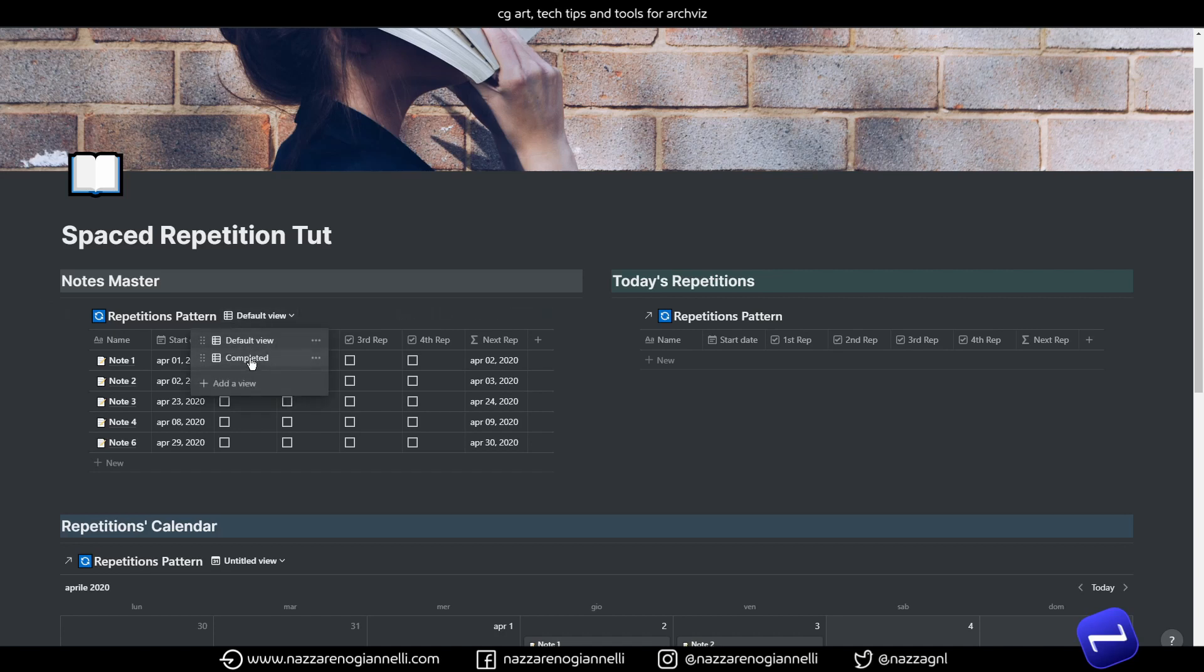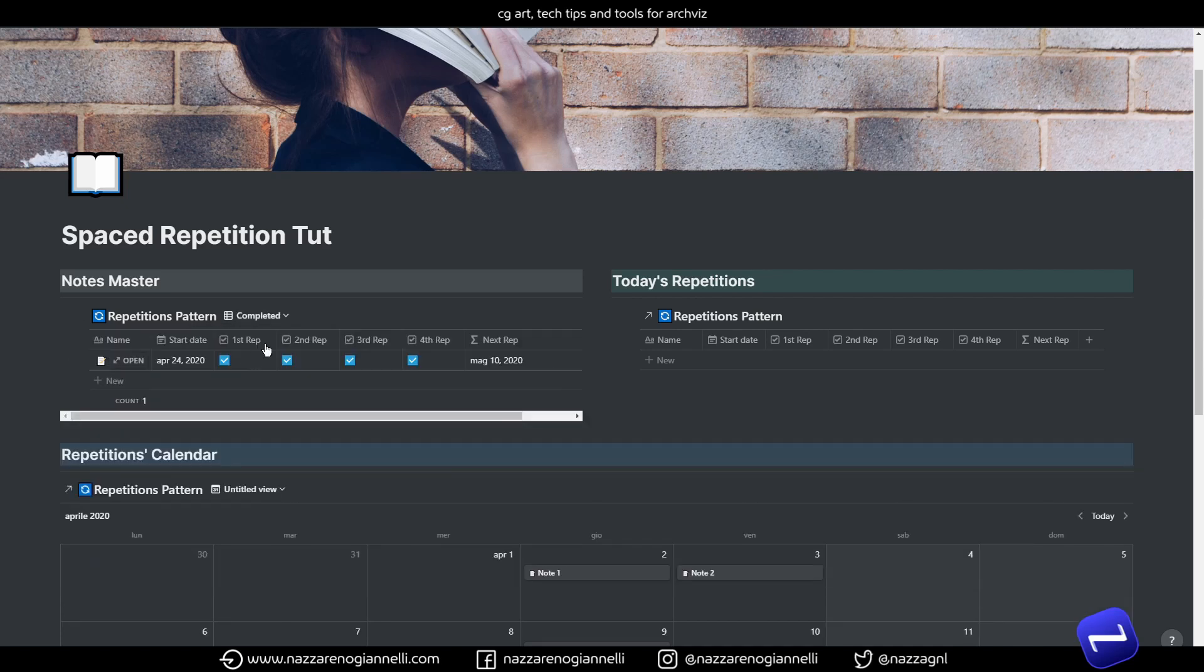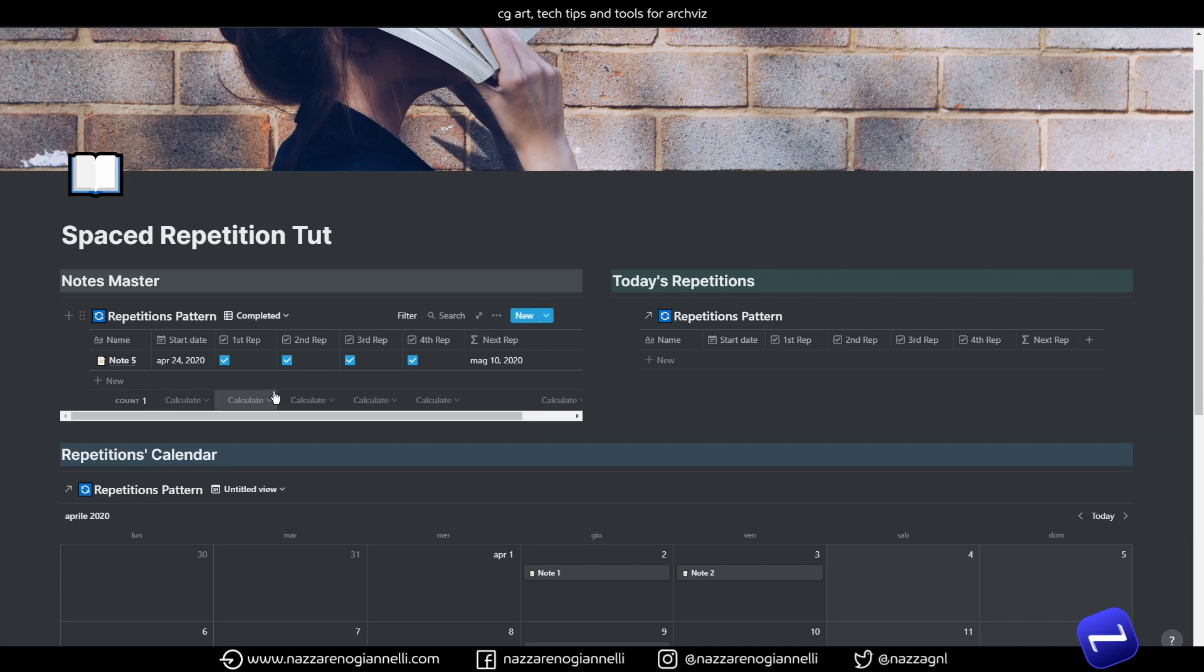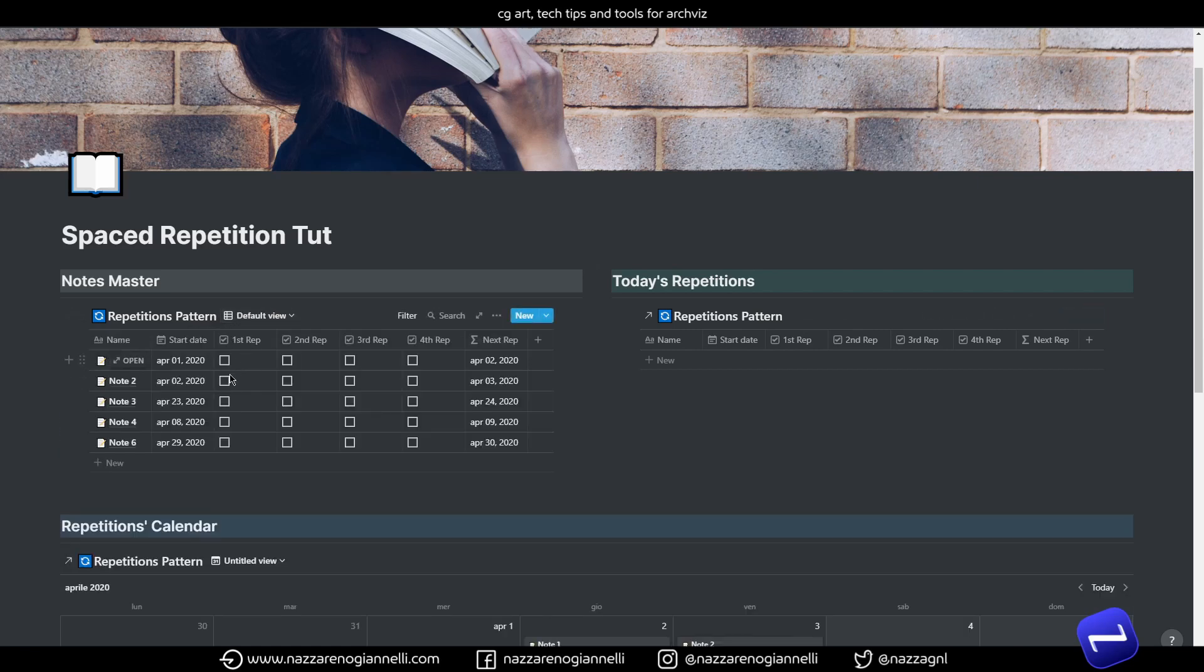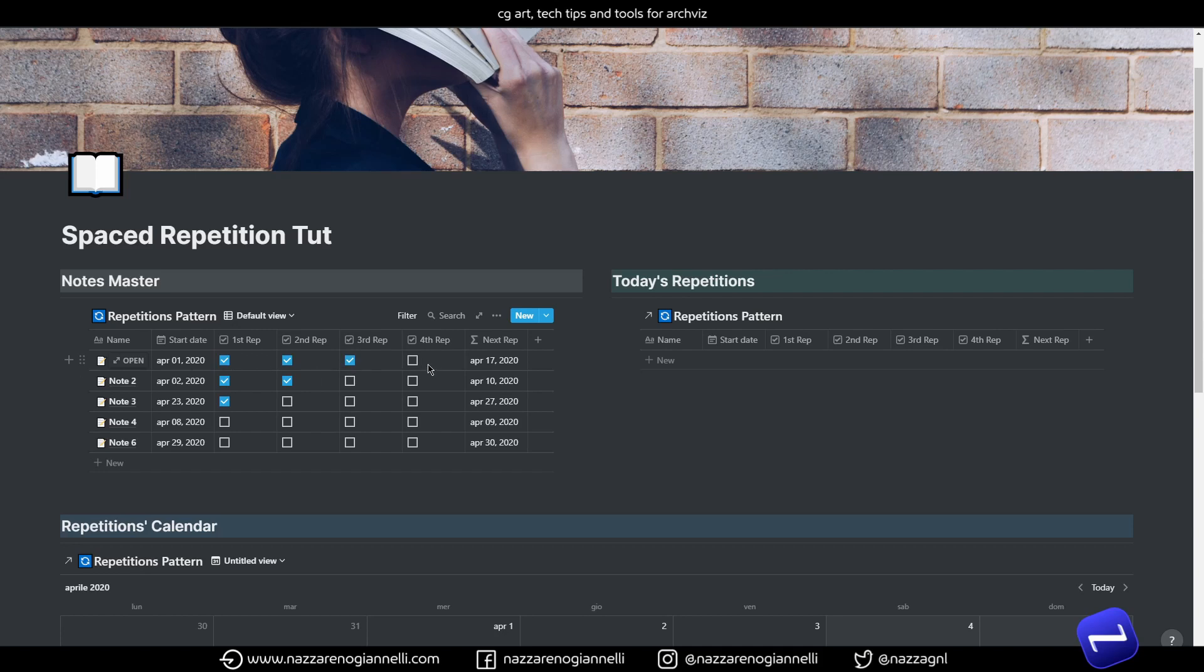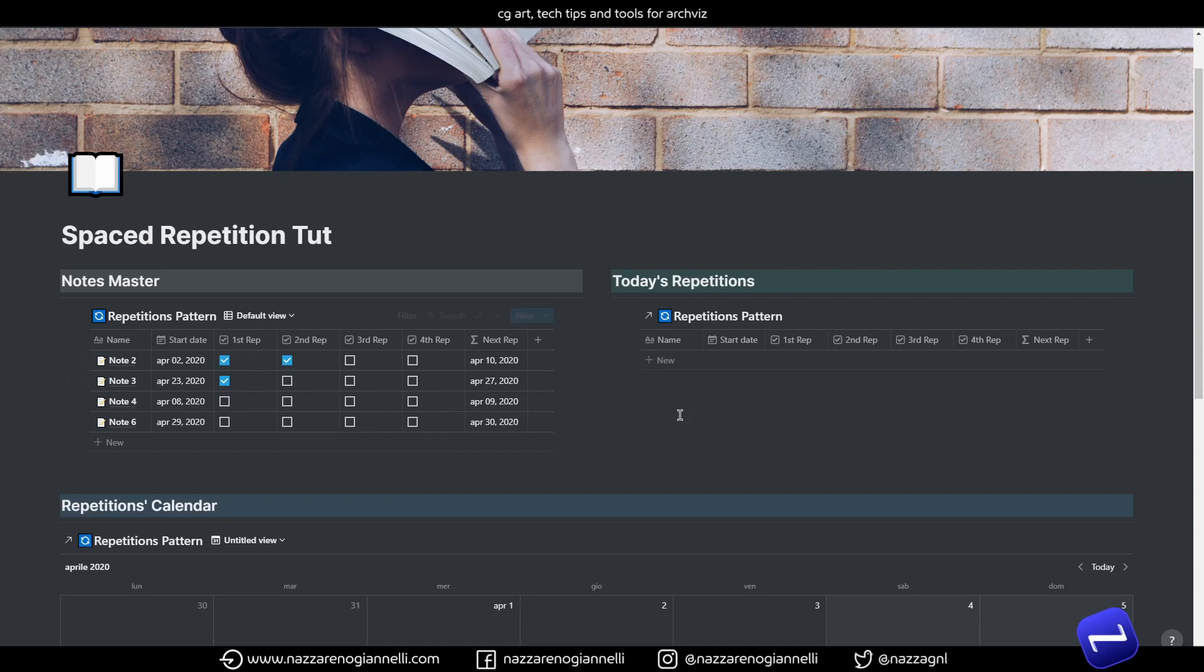And then, I think we can do a completed view where all the completed notes are stored. So, we can keep track of what's completed, what's still to review and study. And when it's finished, it's automatically stored in the other view.